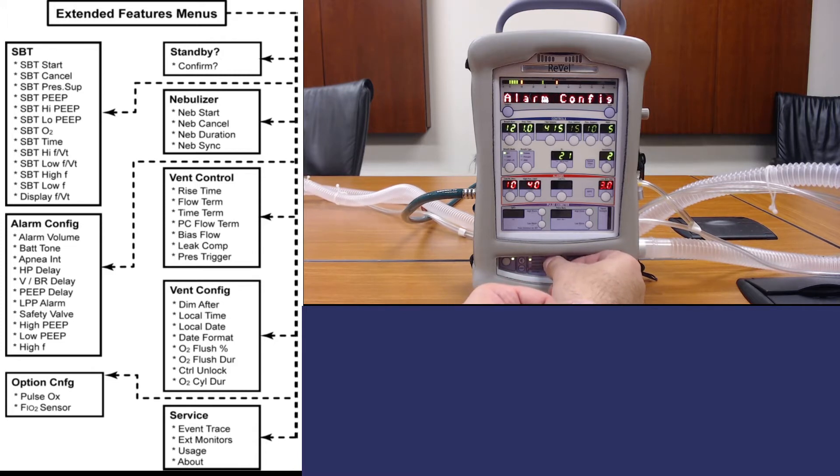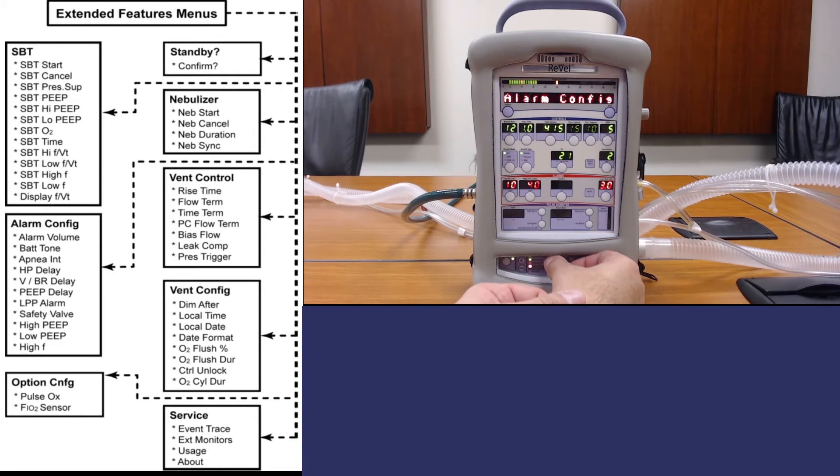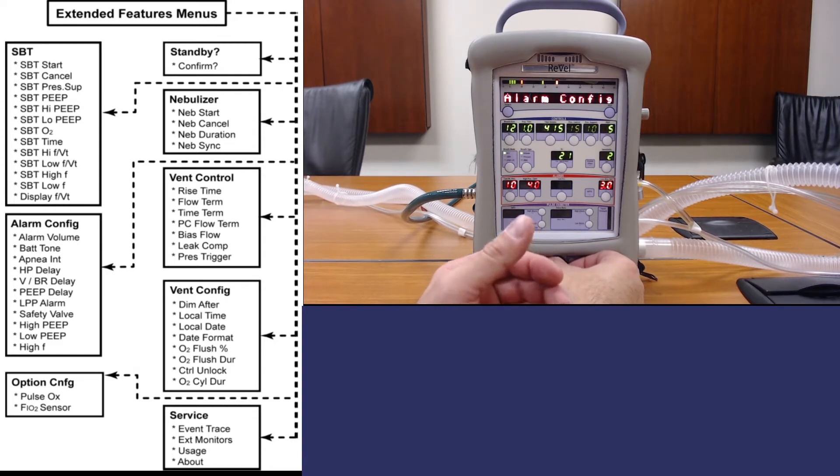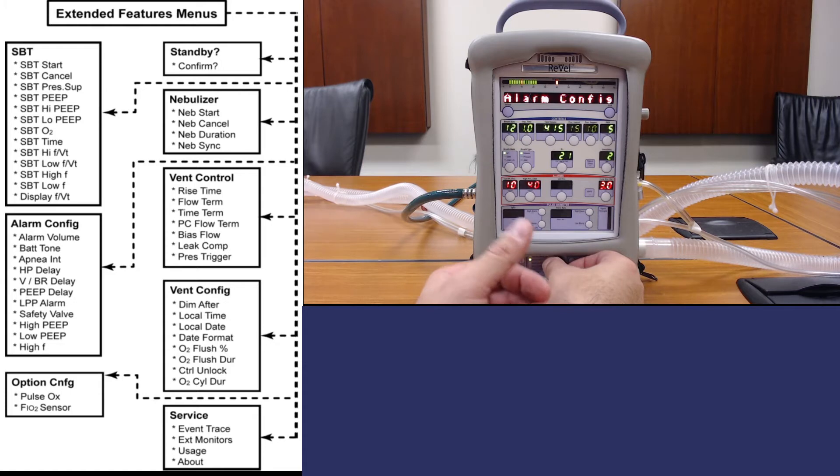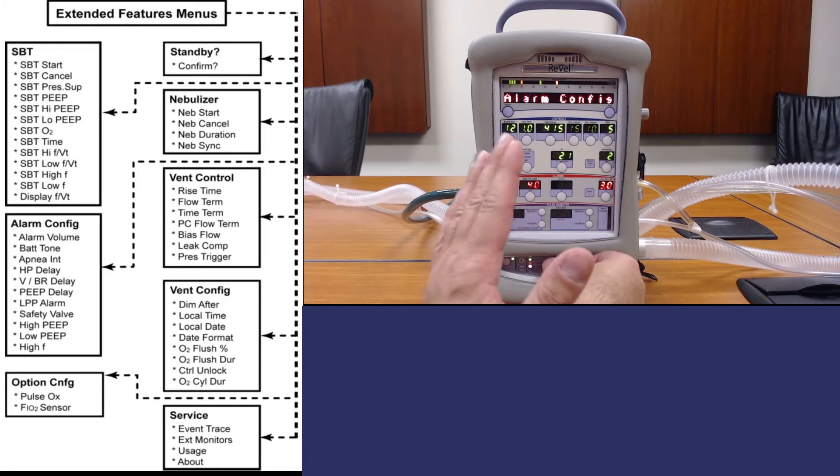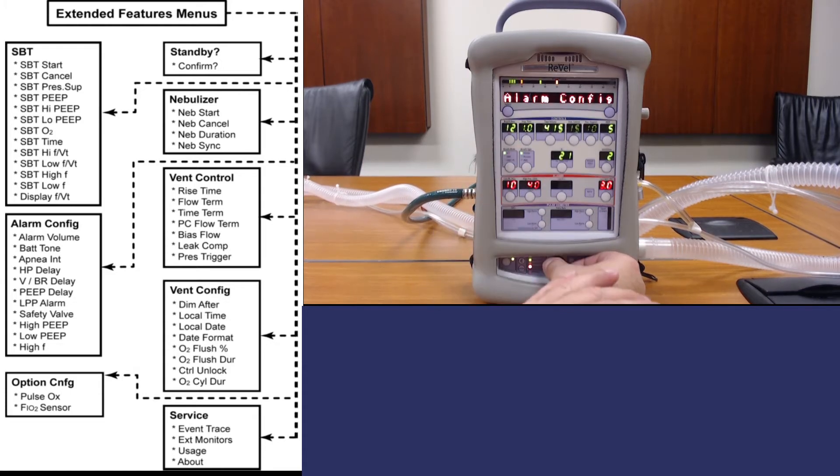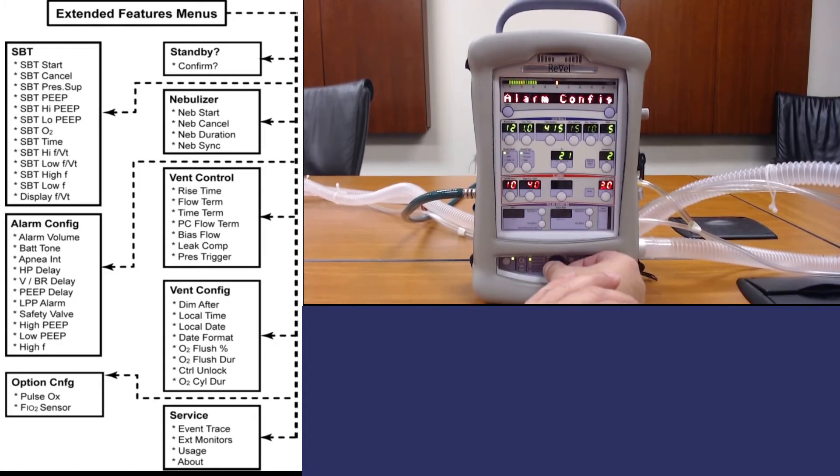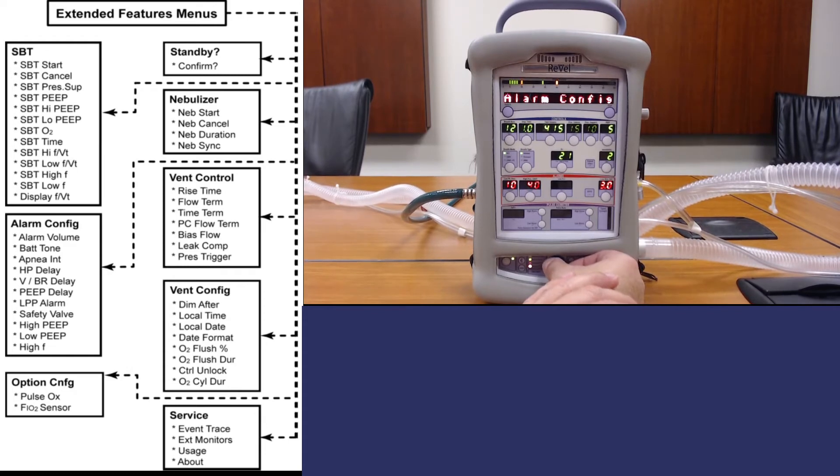In alarm config you can change the different parameters of the alarms, the volume, the tones, the delays, but we aren't going to touch those. Those are preset based on the department's mandate.